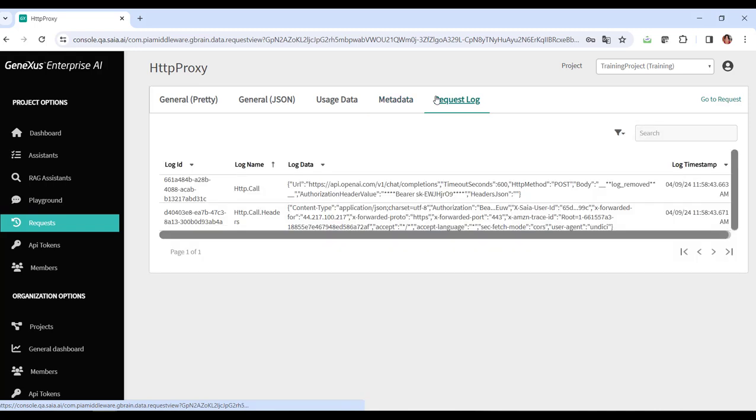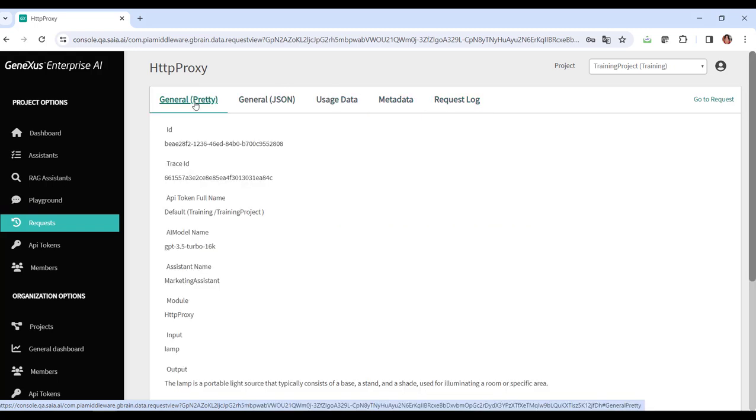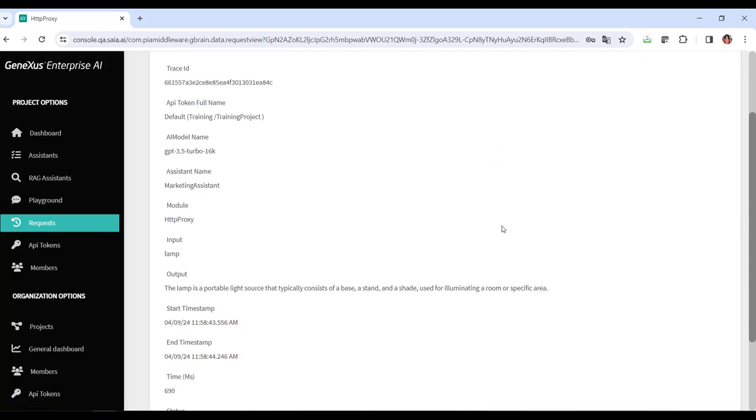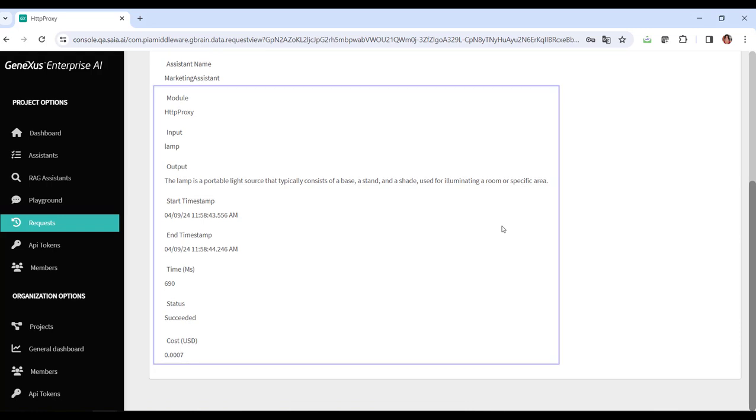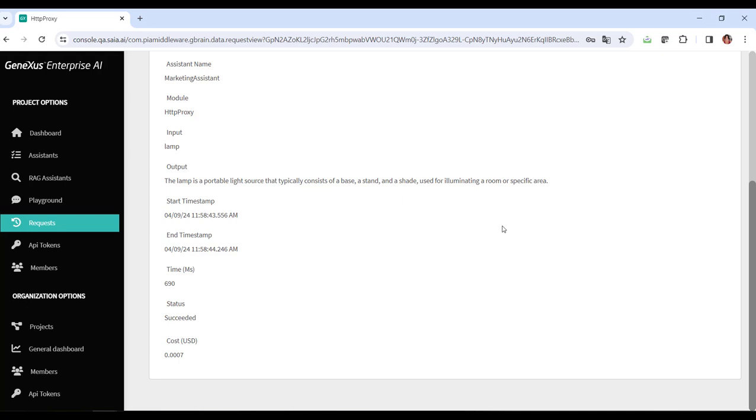Within these details, we can view the input and output data, the specific model used for the request, the associated cost, and the timestamp indicating when the request was executed.